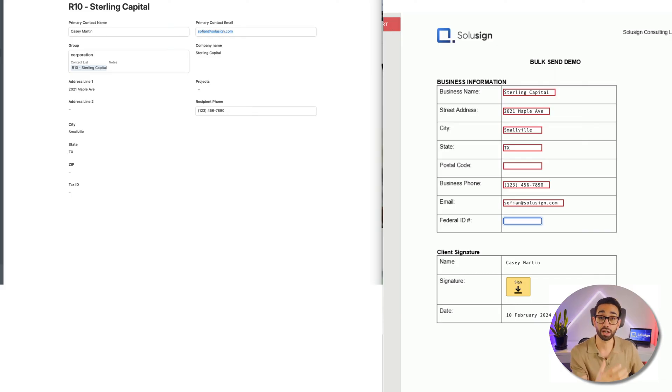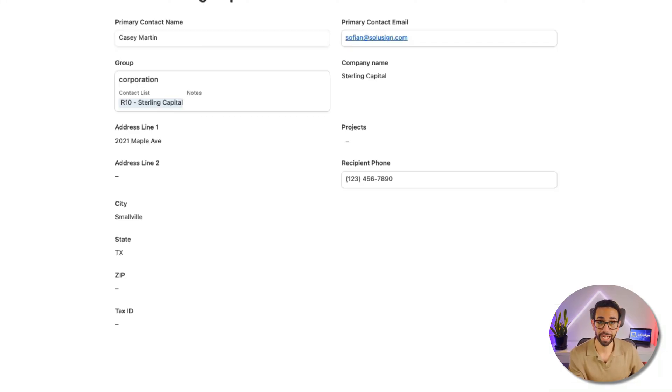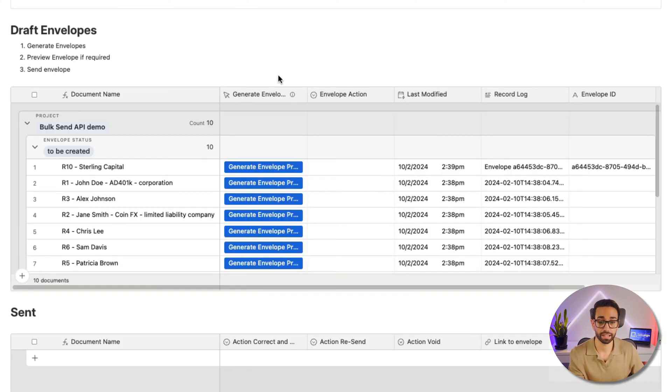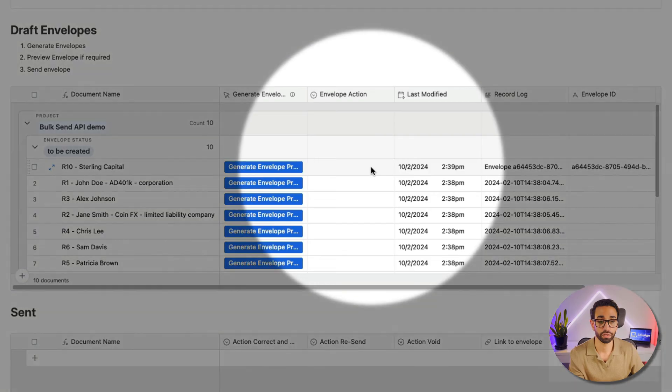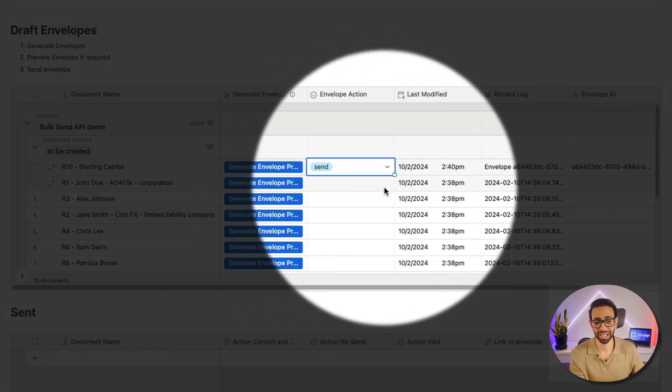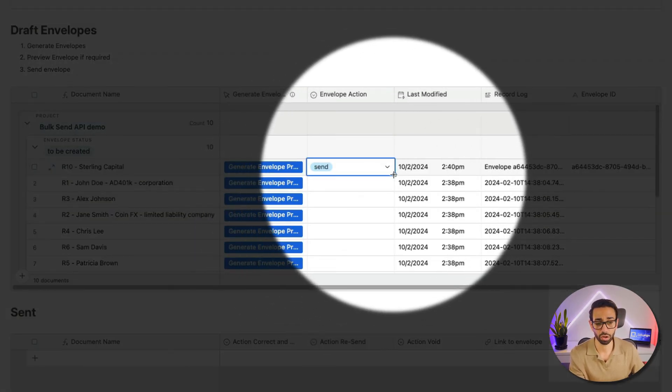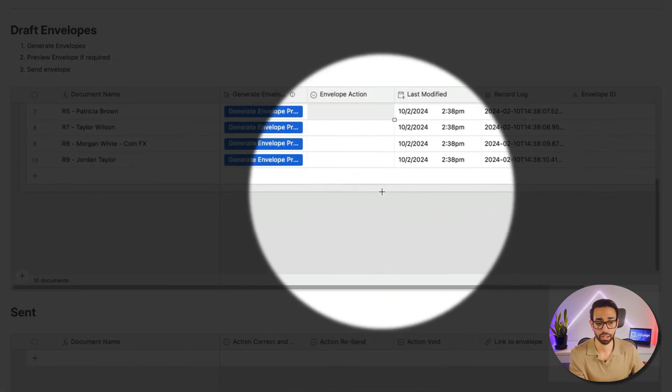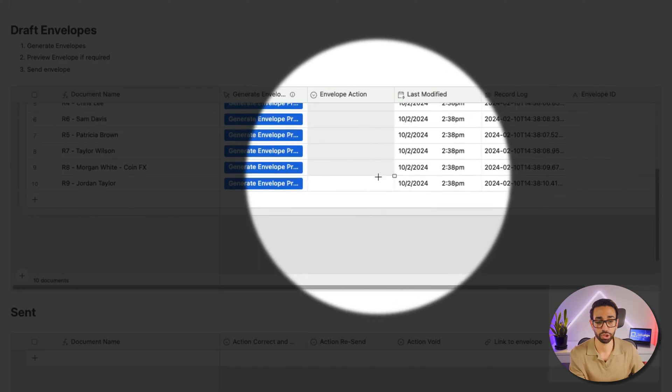Okay great, so that's just a preview. I cannot sign this, the envelope has not been sent. So now I can go back and send my envelope. So I'm just going to click on Send, and actually I can send all my envelopes because I know that my data is merging correctly.